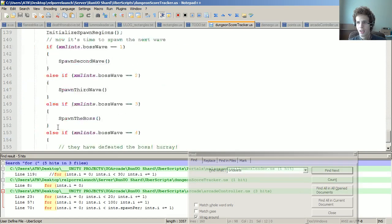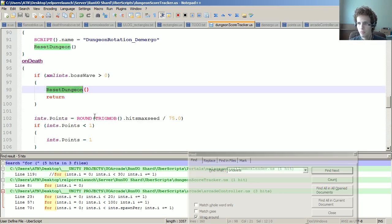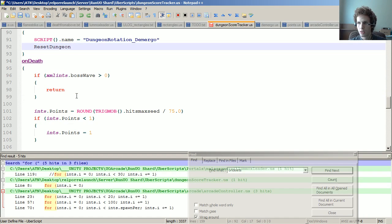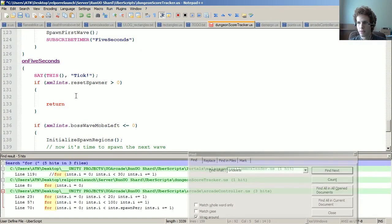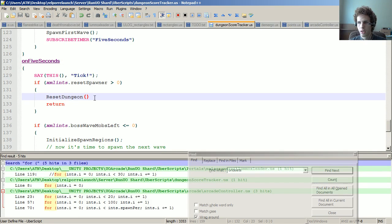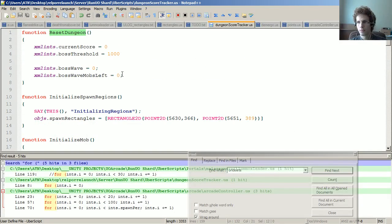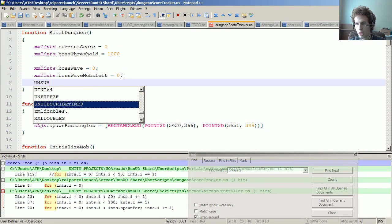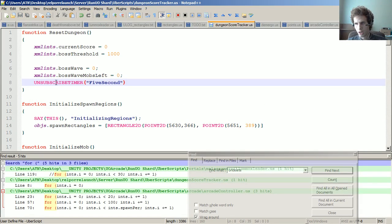And we should also unsubscribe. What am I doing here? That was goofy, that's not where I want to put that. I want to put it in the on five seconds here. And reset dungeon should also unsubscribe myself - unsubscribe timer from the five seconds timer.